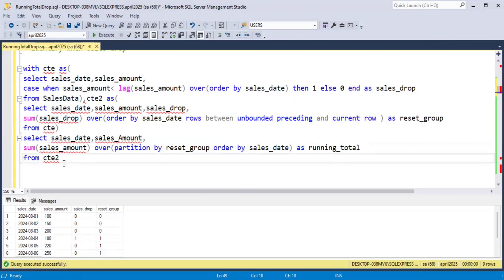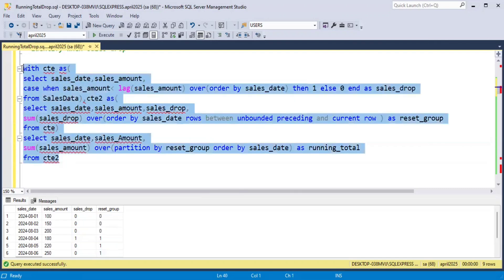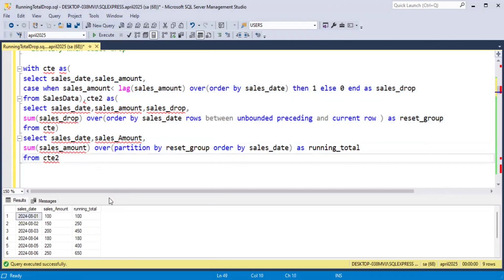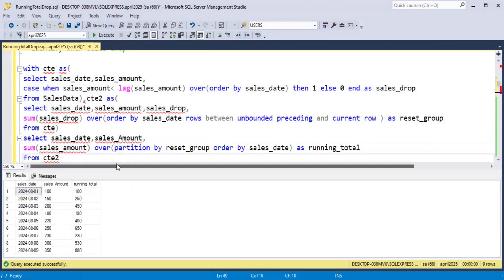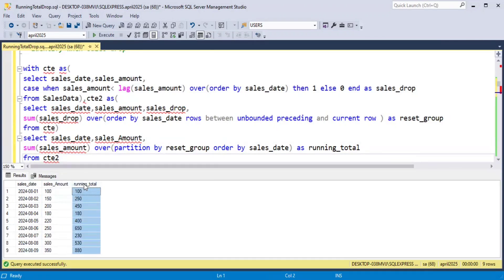Now I will run this query. In the output, it will show sales_date, sales_amount, and running_total. I hope you found this video helpful. Don't forget to like, share and subscribe. Thank you.